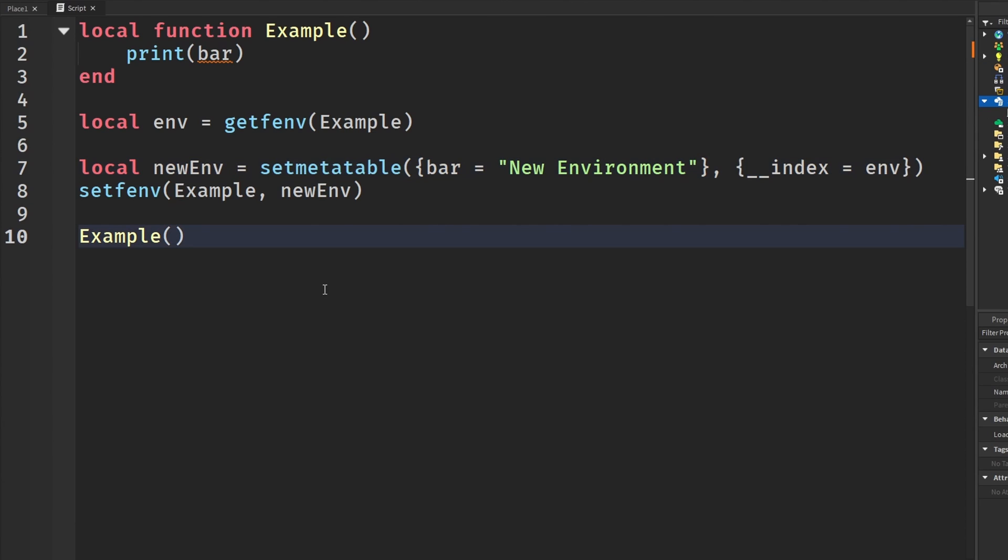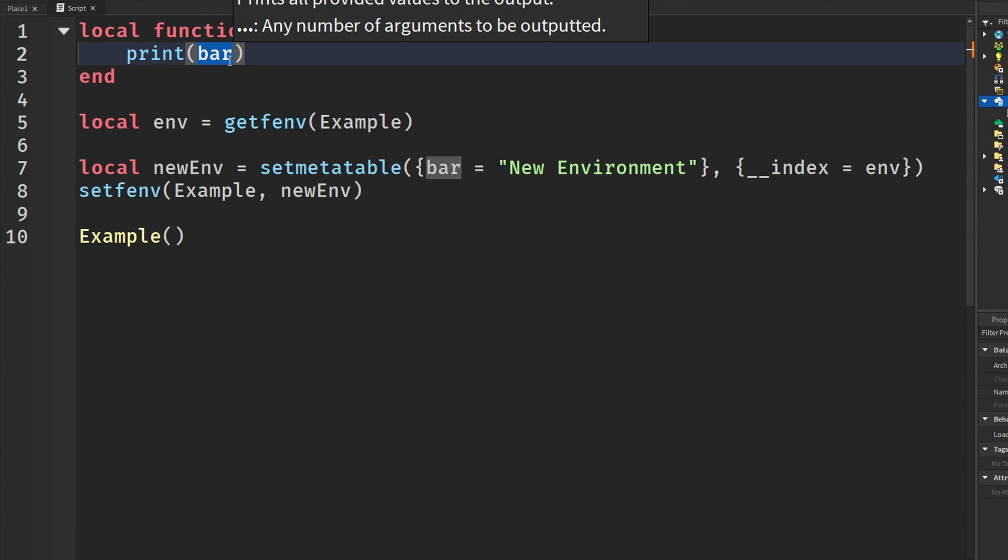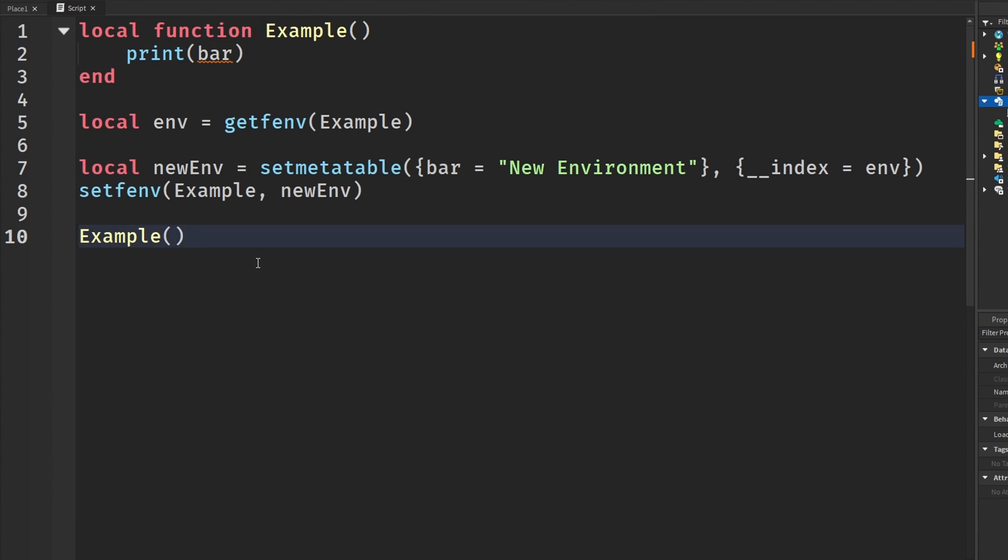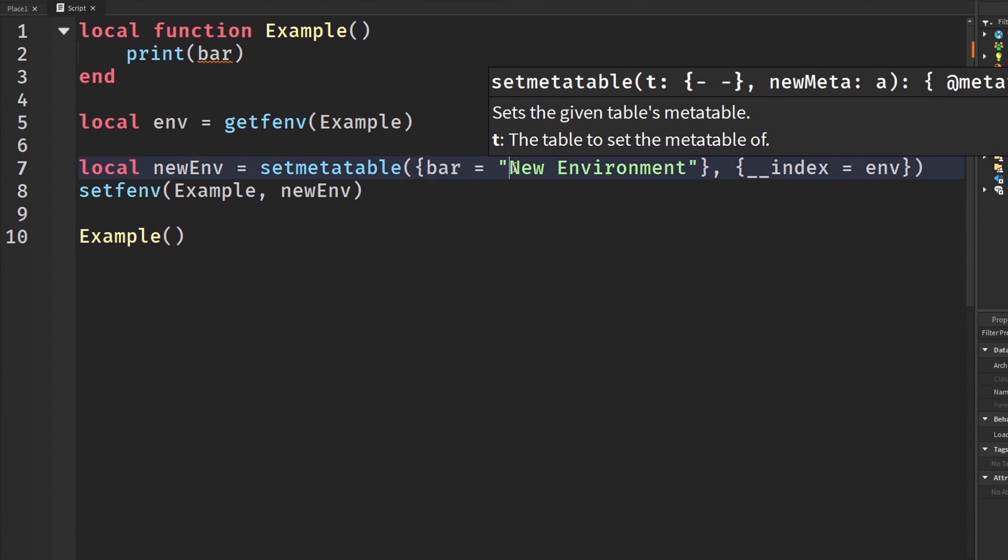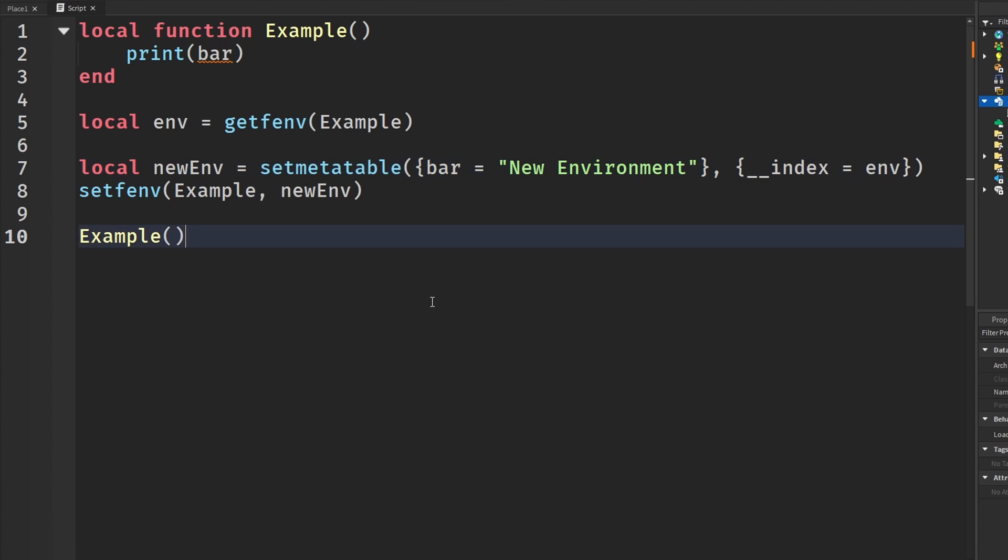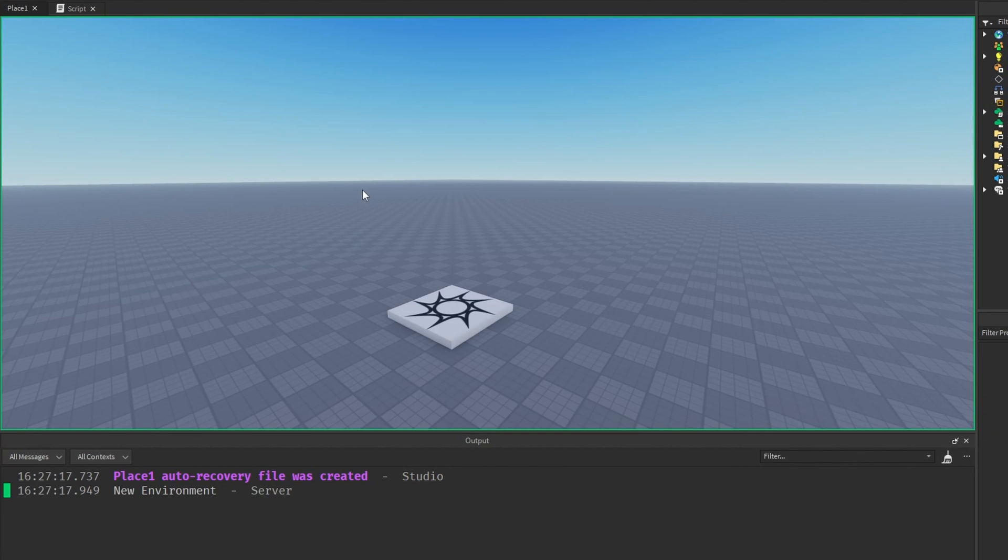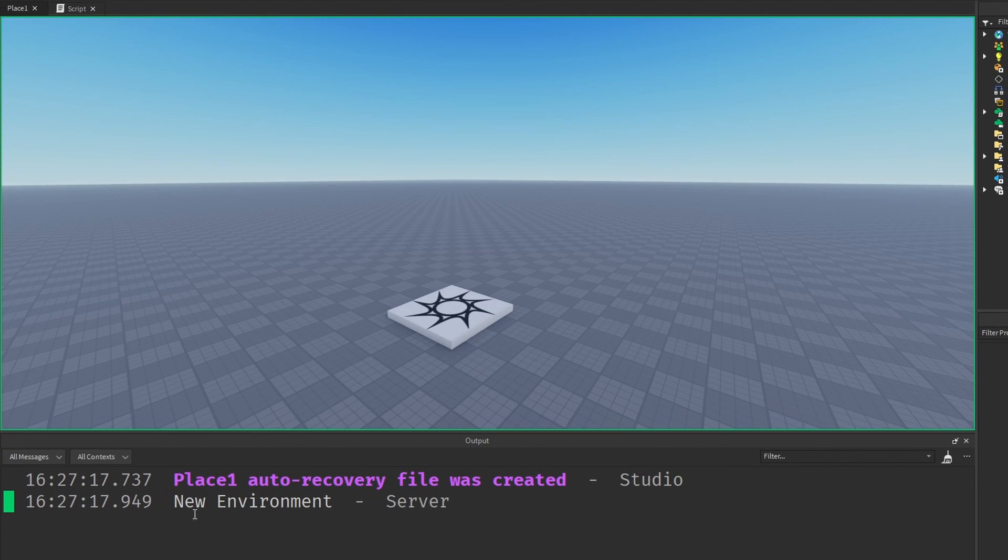And now this should actually work. Once again, bar is not defined at all. So it's going to go back and then set the environment, and then it should print us new environment. Run that code. And as we can see, we get new environment.